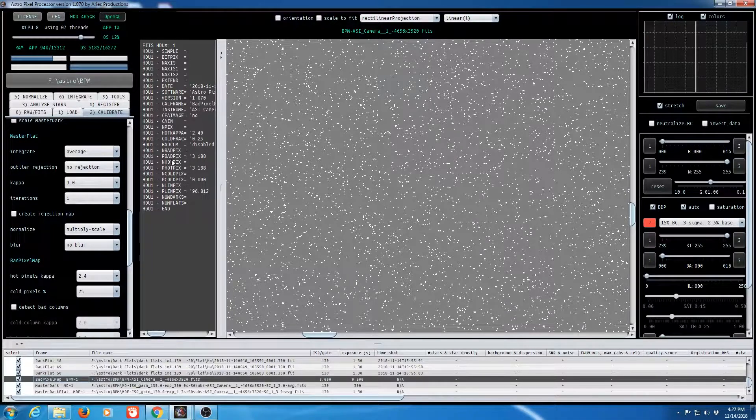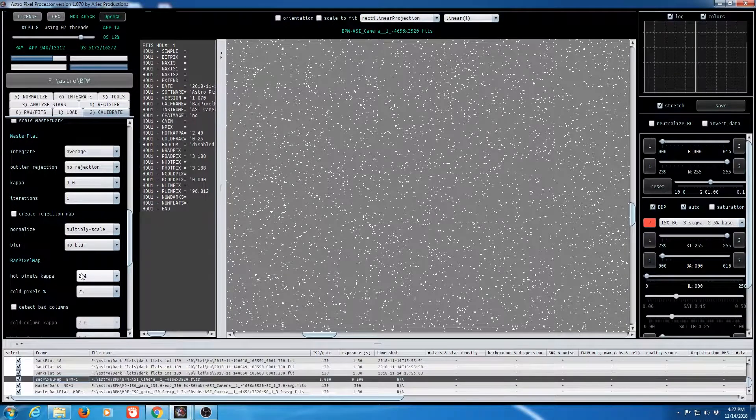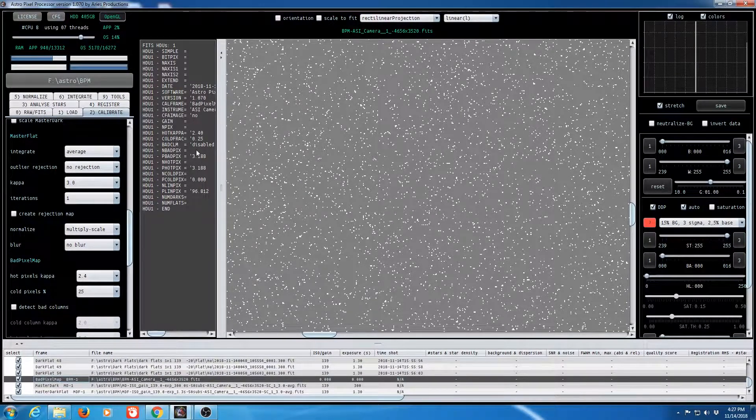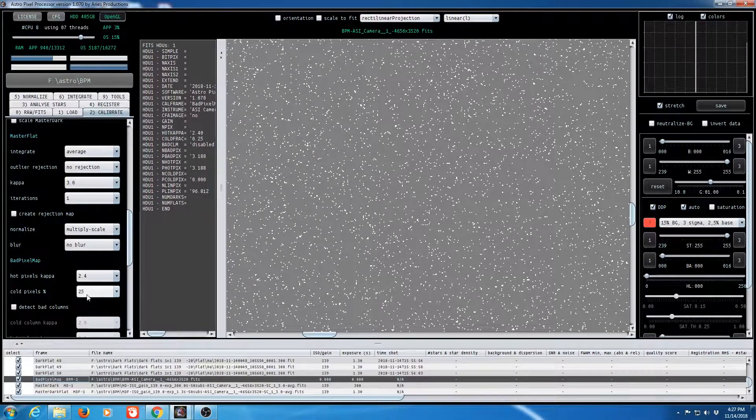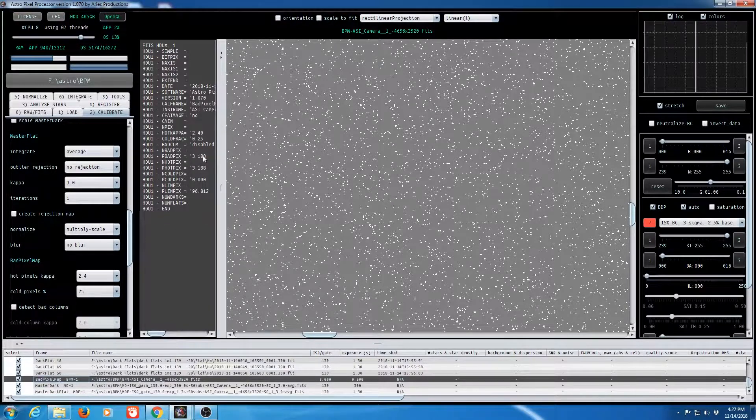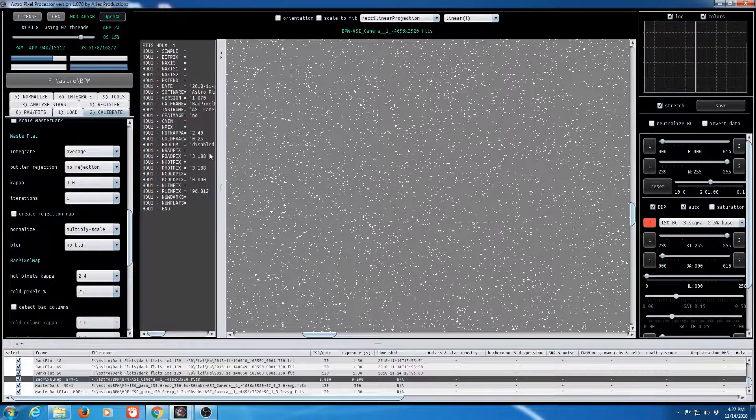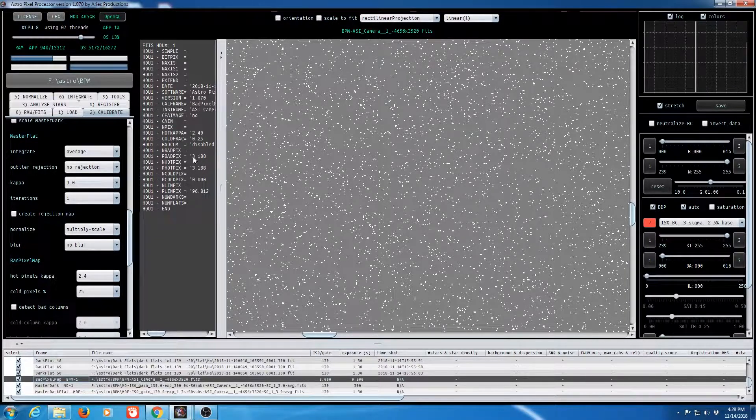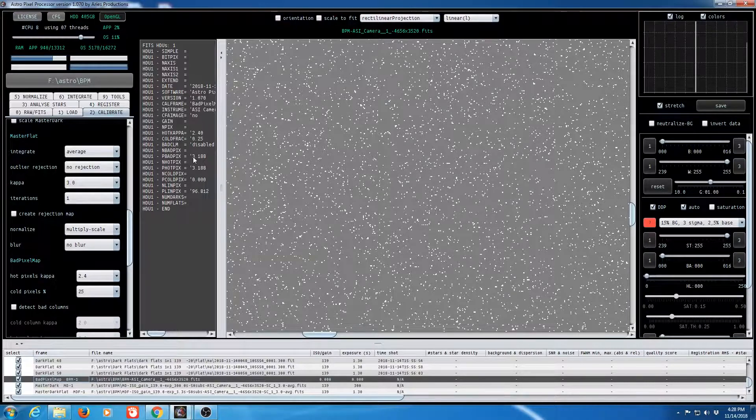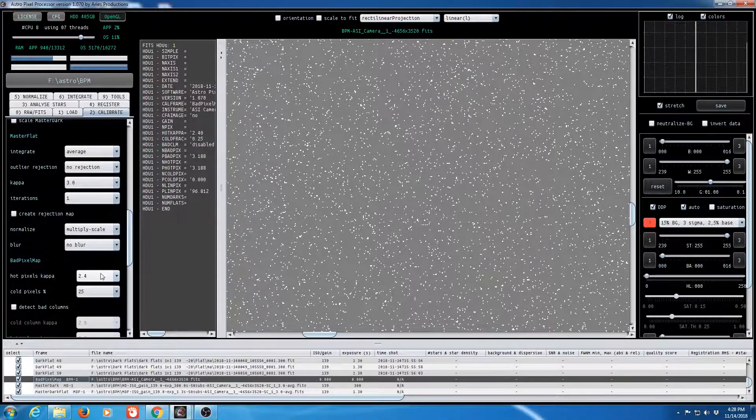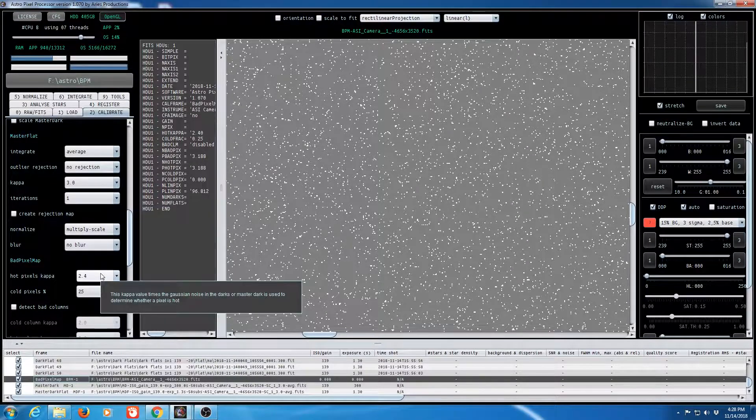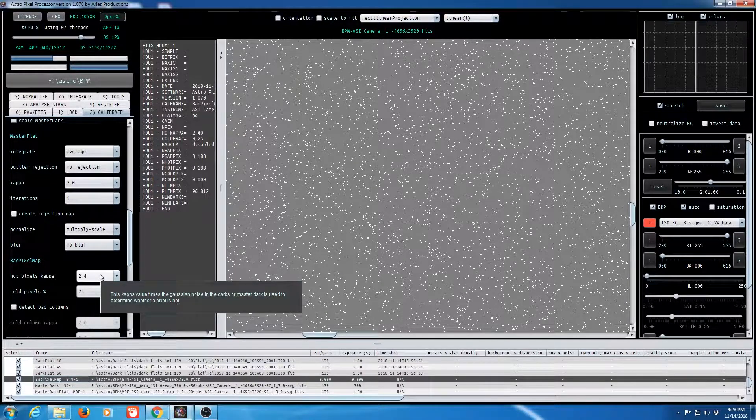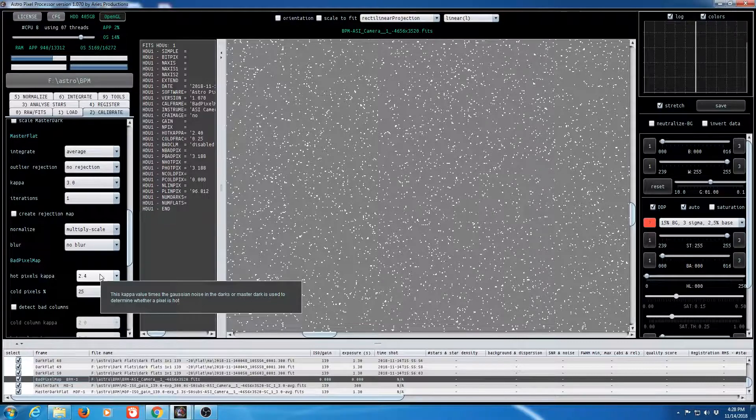Here's my 2.4 that I entered over here for my hot pixel kappa and a 25 for the cold pixels which really didn't make any difference. You want to get somewhere around 3% here for your reading. So when I first did it I had way too low of a reading and when I readjusted it down to 2.0 I had too high of a reading. So 2.4 seems like it works best for my camera at what they call 139 unity gain on my camera at minus 20 degrees.